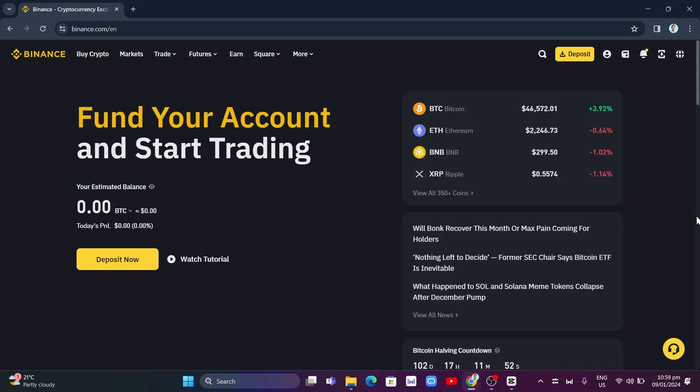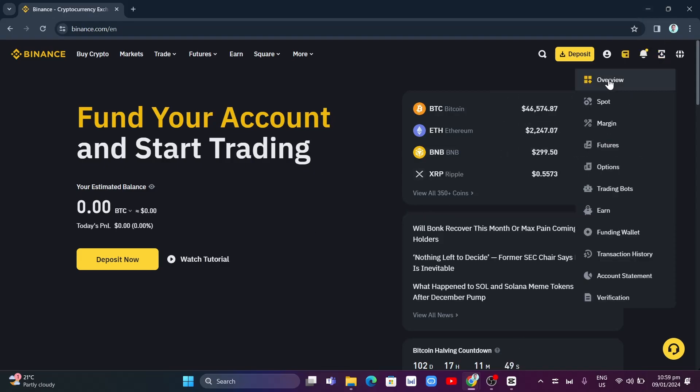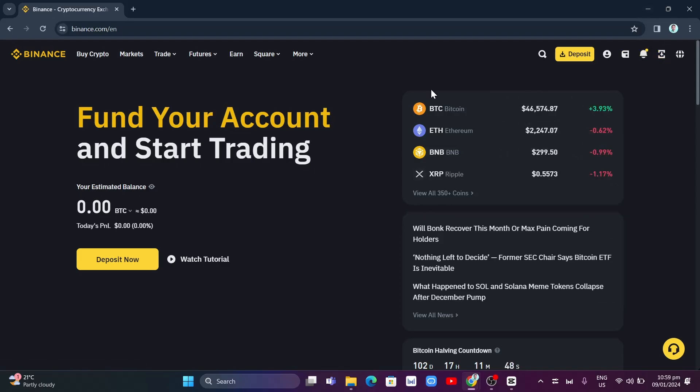So first off, make sure to log in your Binance account and here, you just need to click on the Earn tab right from here.